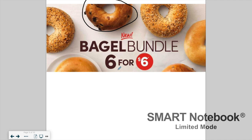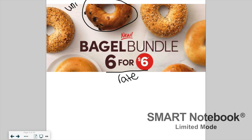If we're looking at the rate, we're looking at six for six. But if we want to find the unit rate, we need to look at the price for just one of those bagels. To find the unit rate for this deal, we take six dollars and divide it by the six bagels. Six divided by six is one, so each bagel is worth one dollar — the unit rate is one dollar per bagel.